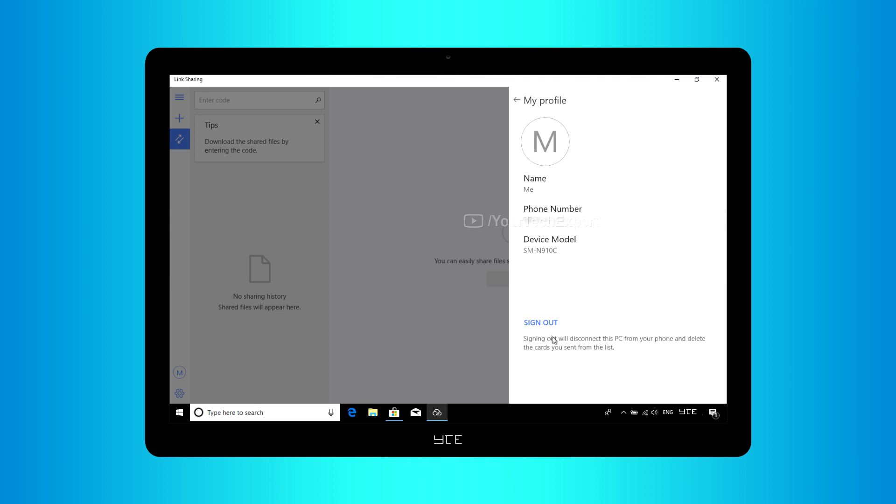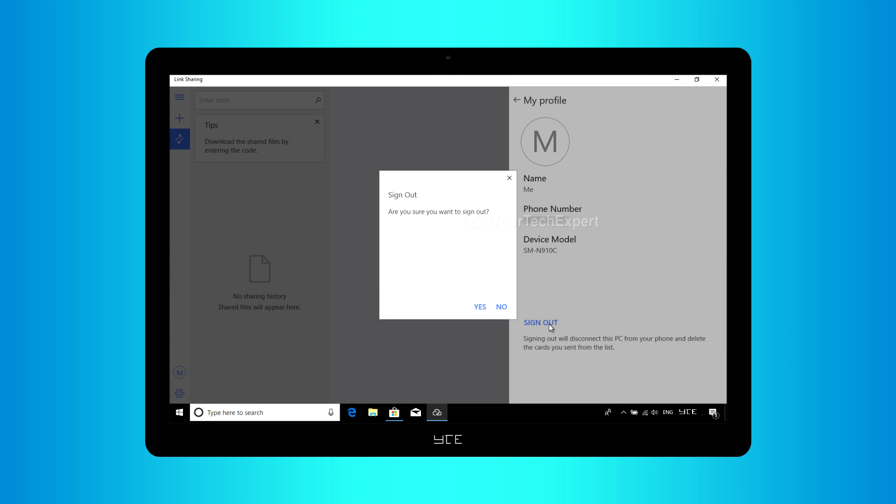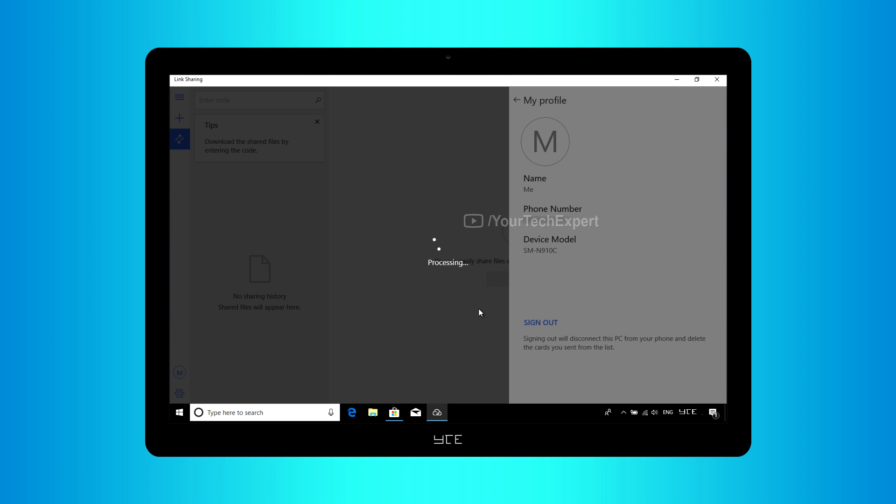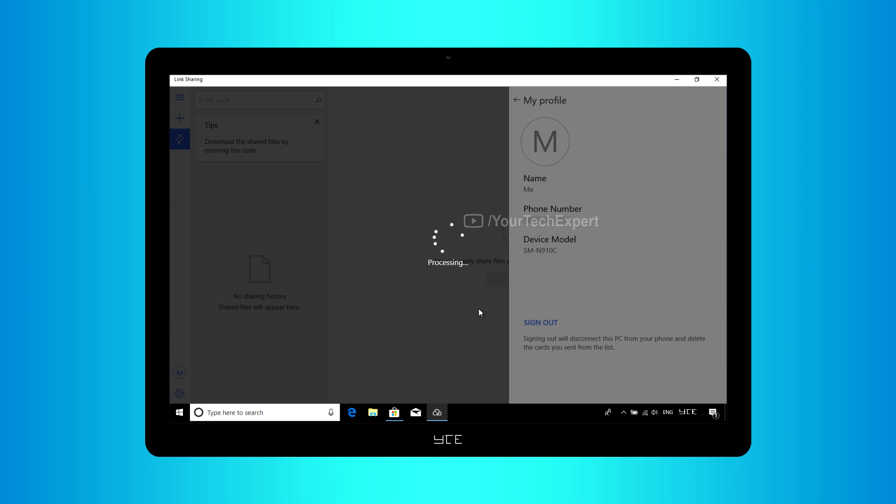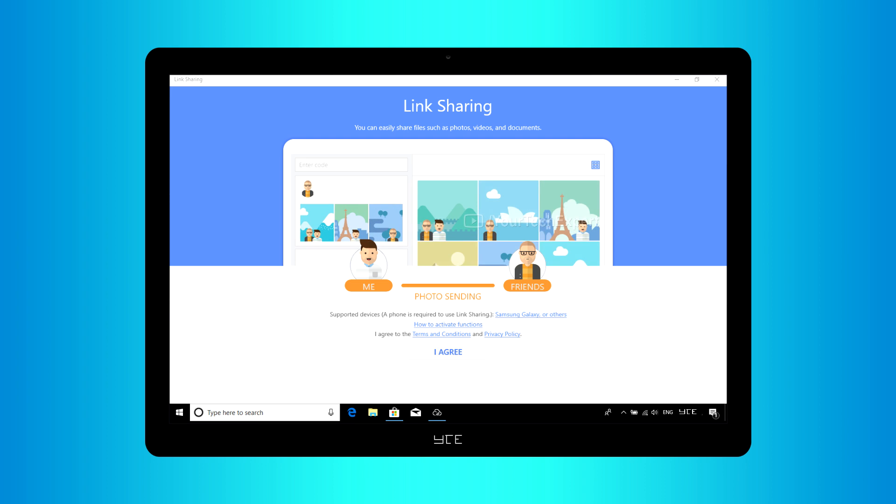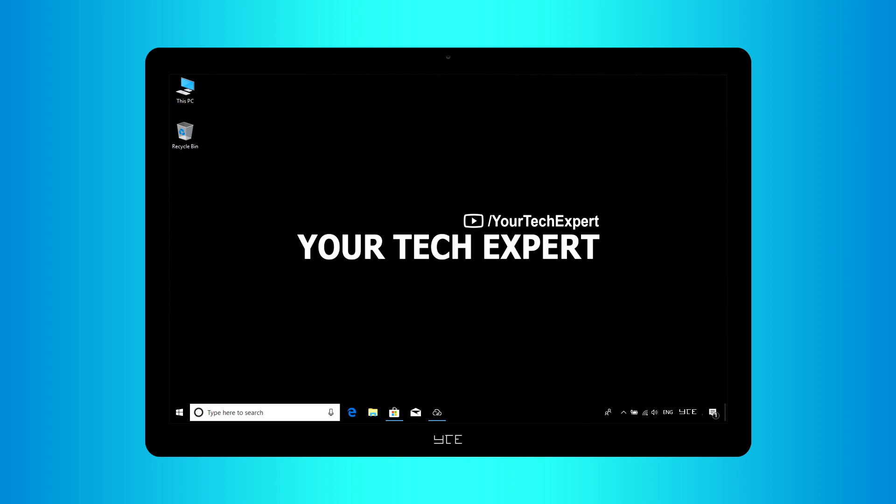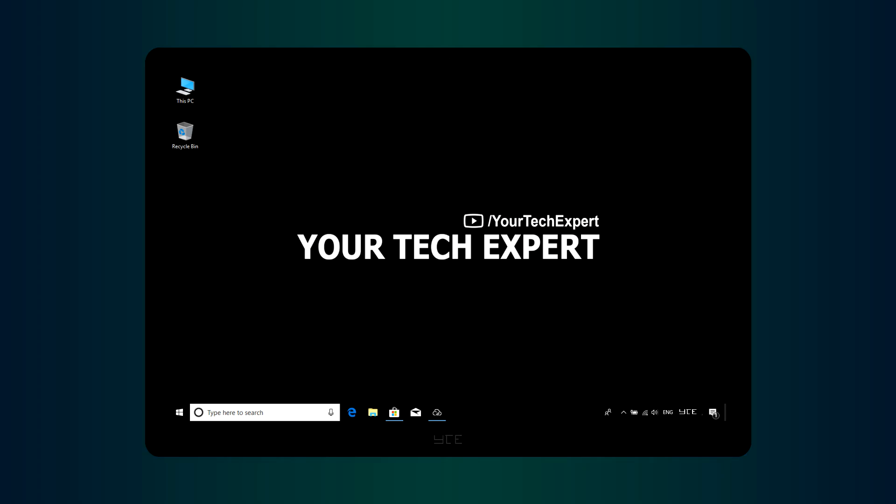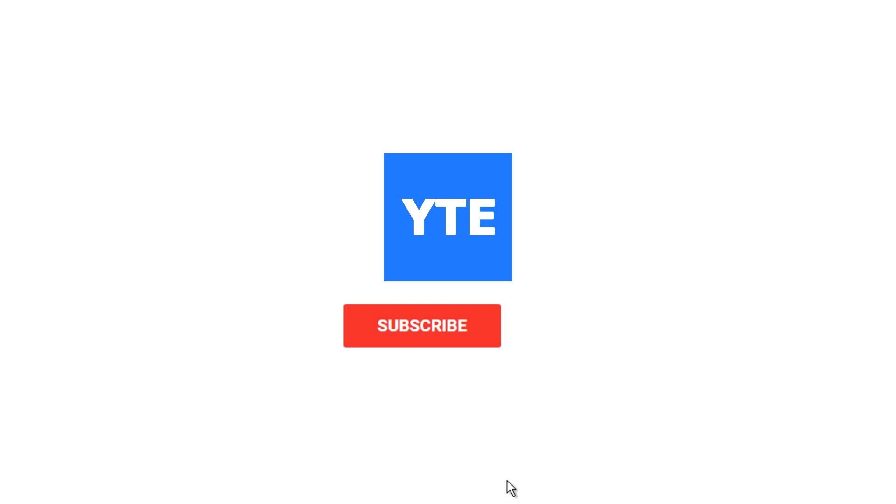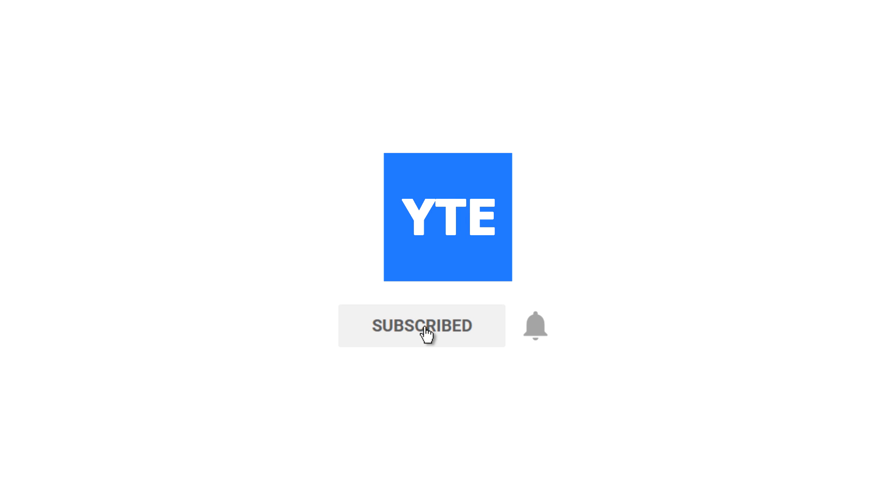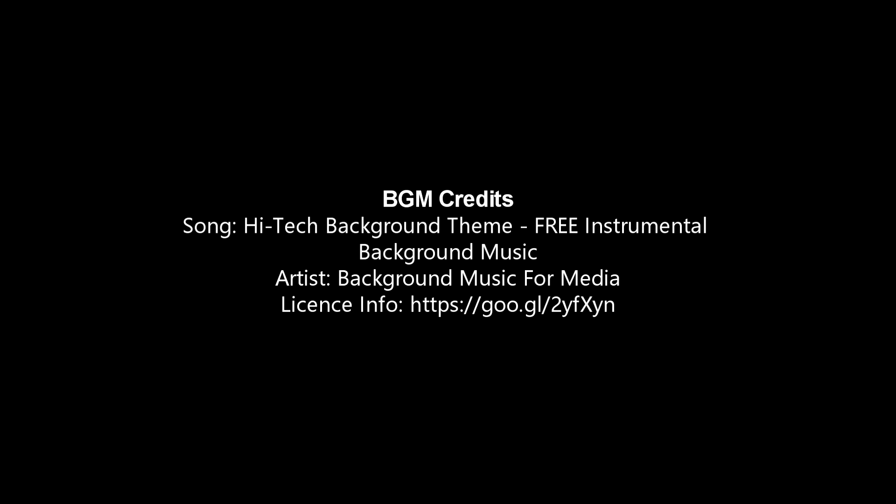If you no longer wish to use Link Sharing on your PC, you can disconnect your PC by tapping Sign Out.